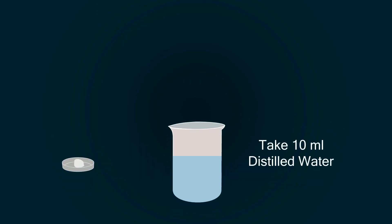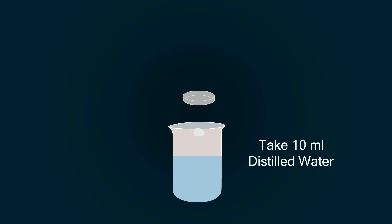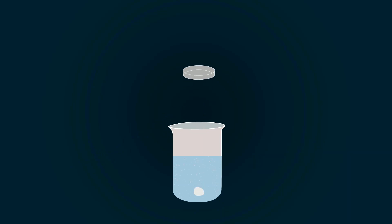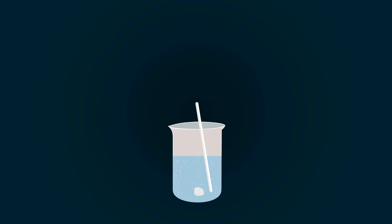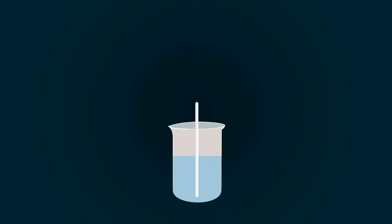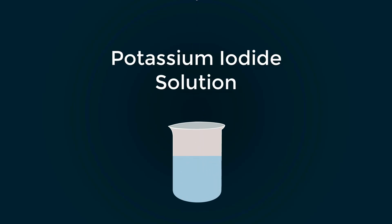Now take 10 milliliters distilled water into a beaker. Put potassium iodide into it. Dissolve potassium iodide with help of glass stirrer. Potassium iodide solution is ready.